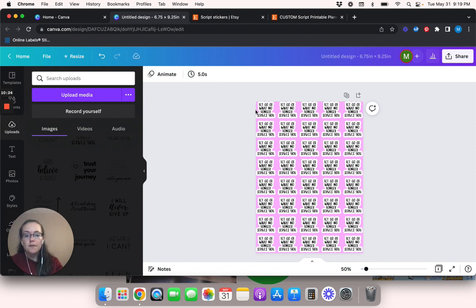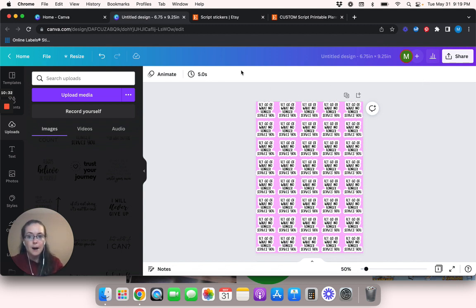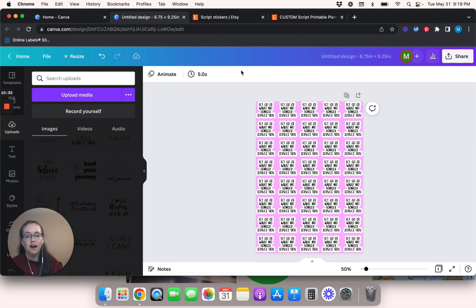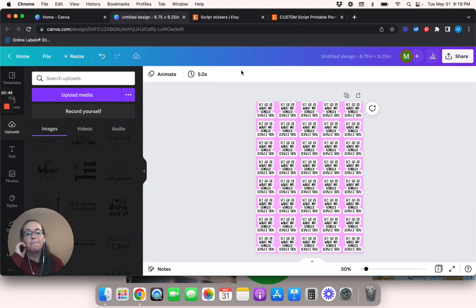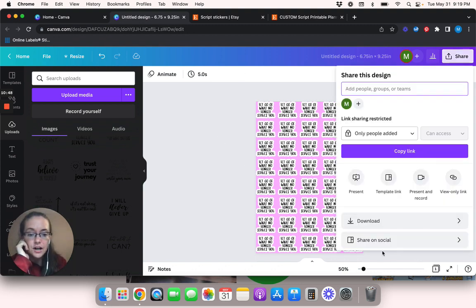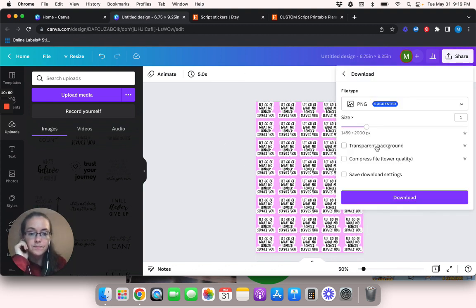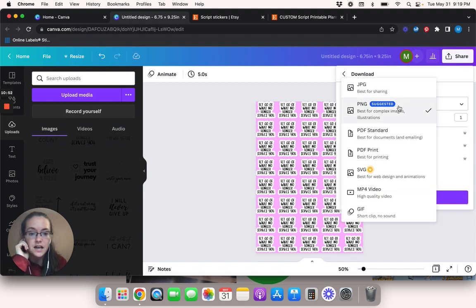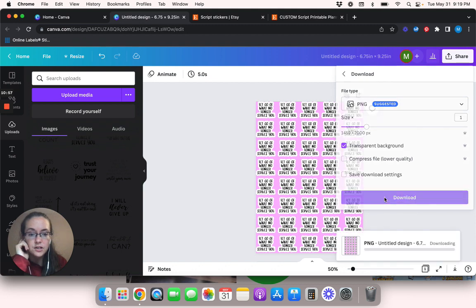So now what we're going to do is we are going to save this with a transparent background. Like I said, if you don't have Canva pro it's totally fine, you can just save it as it is and then use my other video about changing stuff into a transparent background to remove it. But from here, you're going to share it and you're going to download it and we are going to save it as a PNG with a transparent background.